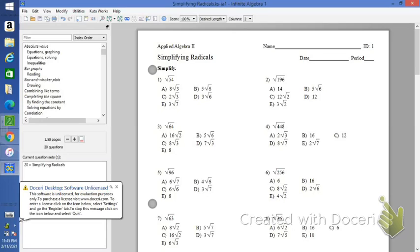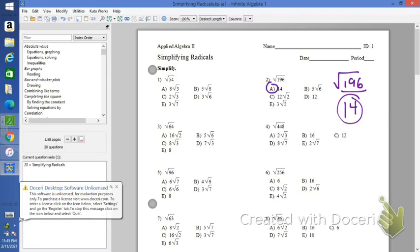For number 2, we have the square root of 196. If you look at your list, 196 is a perfect square — the square root of 196 is 14, so that would be your answer. The same thing for number 3, the square root of 64. 64 is a perfect square, so the square root of 64 equals 8. Sometimes the radicand is a perfect square and we get a nice whole number answer.